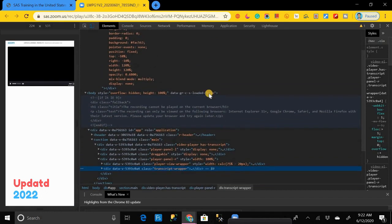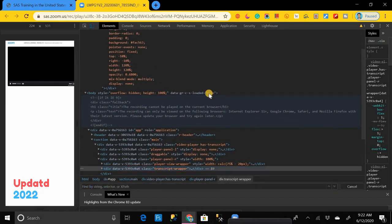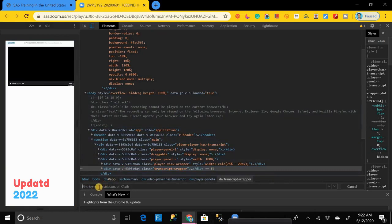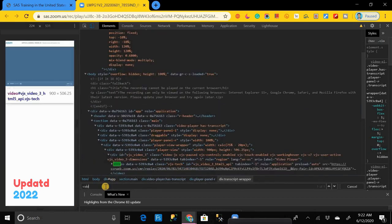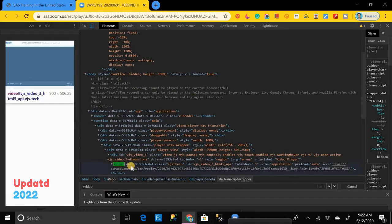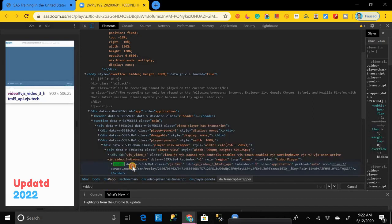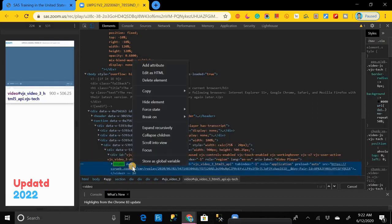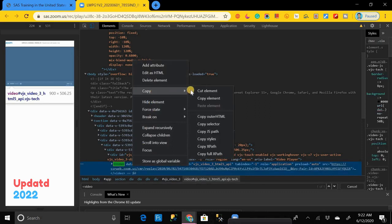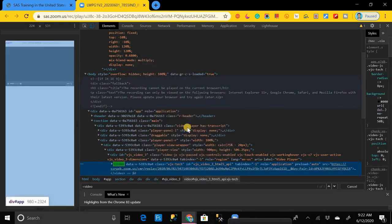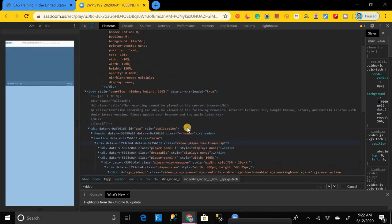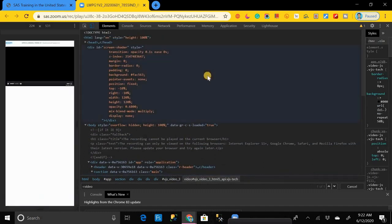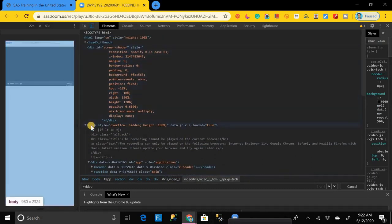After that, press Ctrl+F button. Then you will get a search bar like this where you have to write 'video tag'. This is the link of that video. Click on it, then right-click on it and go to Copy, then click on Copy Element. Then go to the top of the code and find the